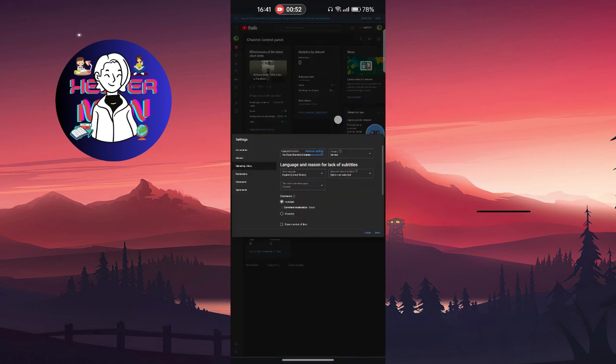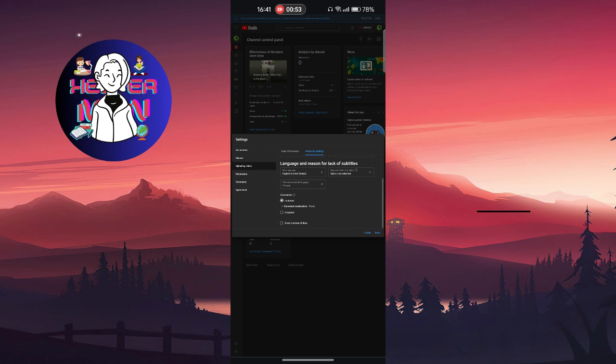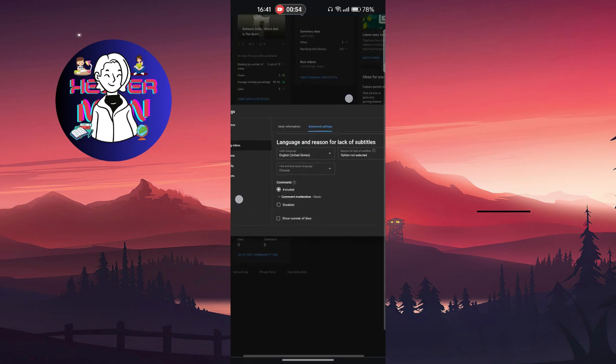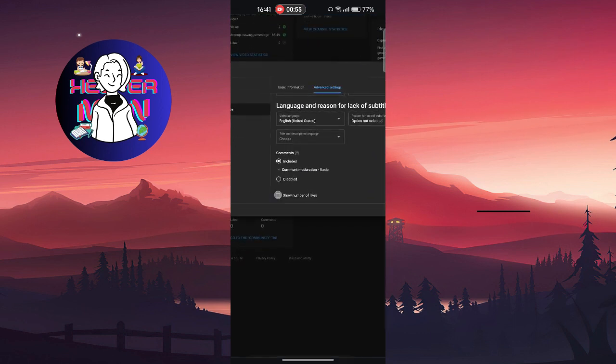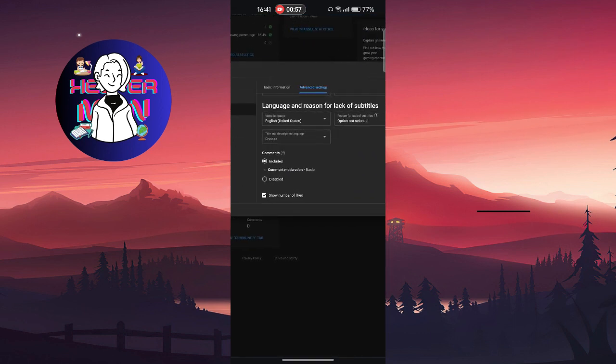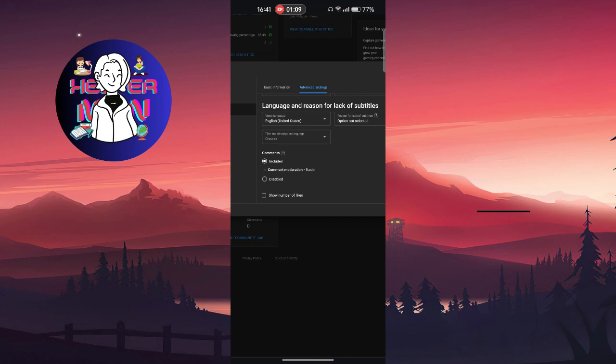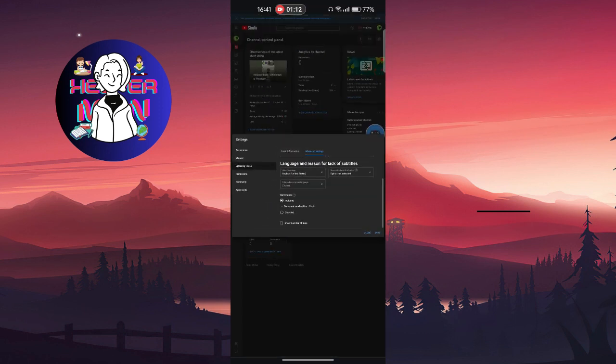Scroll all the way down until you find 'Show number of likes.' As you can see, if it's toggled on it will show the number of likes, and if it's toggled off it will not show.